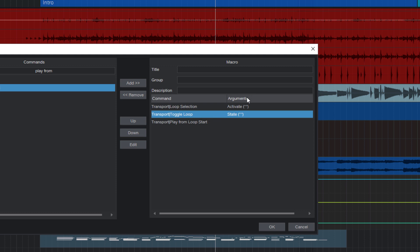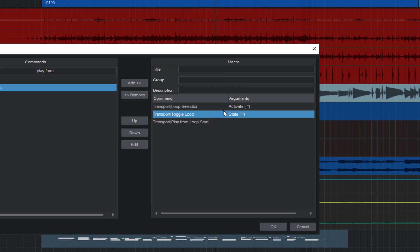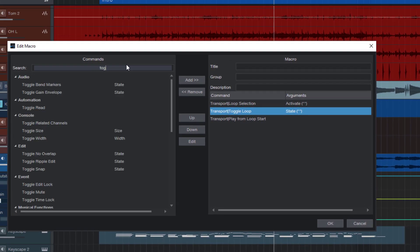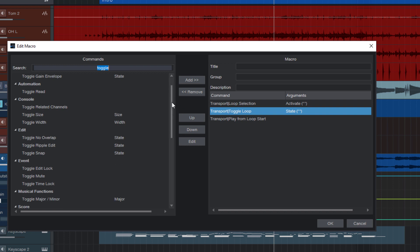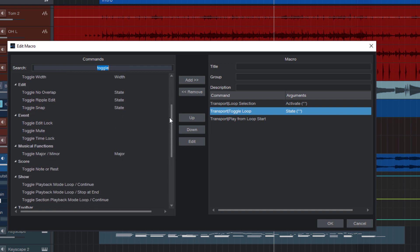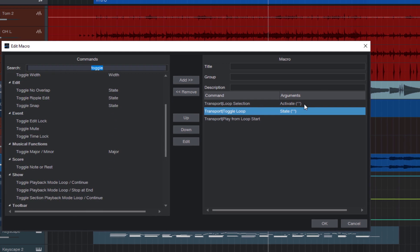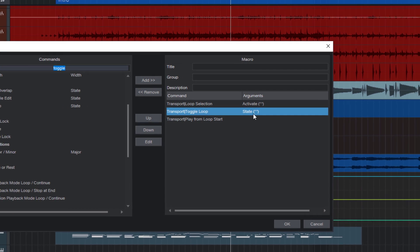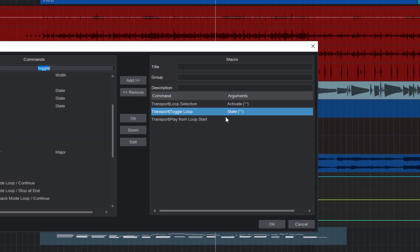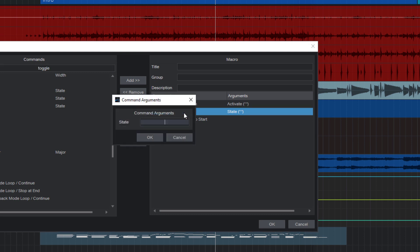And this is where arguments come into play. Many of the commands in Studio One that are called toggle anything, toggle snap, or toggle band markers, all these commands have an argument called state. And you can see this here in the list where it says arguments. And this means that you can double click the command and it will open up a little window where you can enter a state. If you leave this text field for the state empty, then it will just toggle the current loop state. If we want to turn it off, then we need to enter zero. If we want to turn loop on, then we type in one. And that's what we actually want.